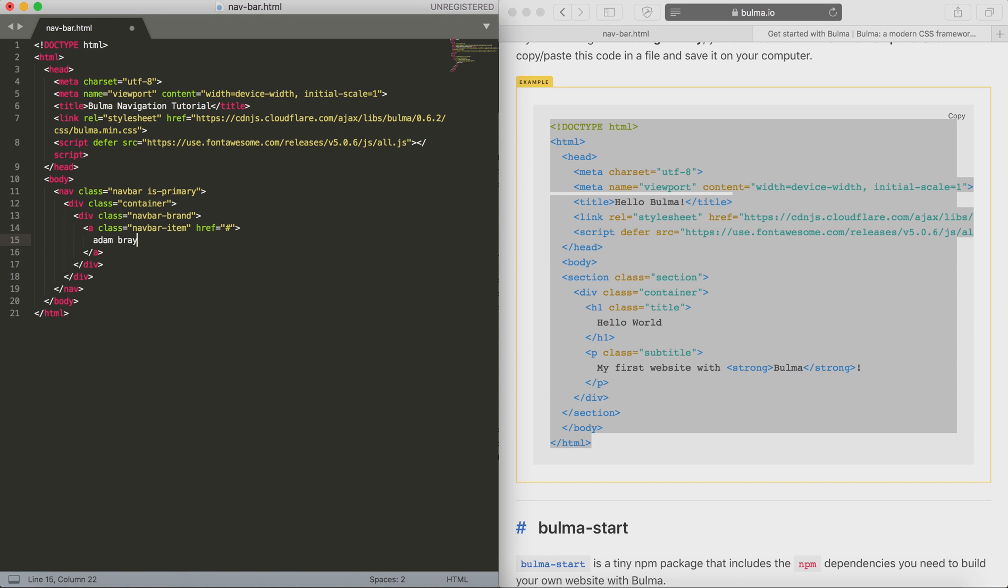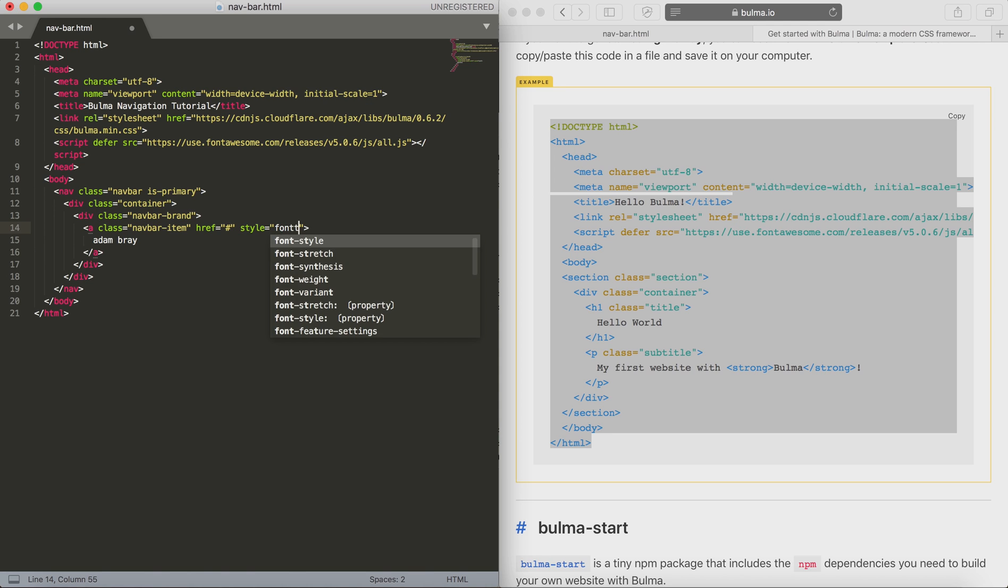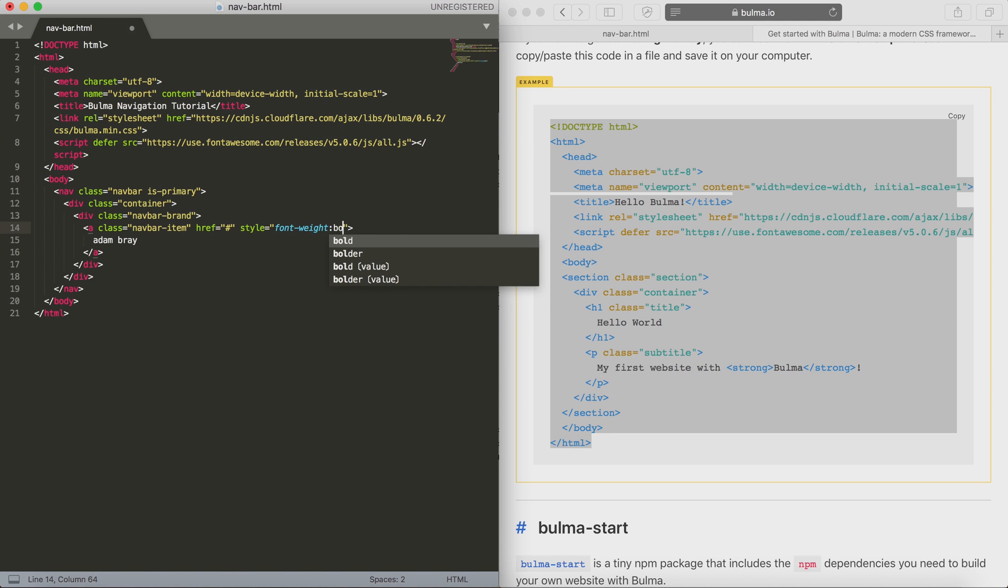In this example I'm also going to put my name and then I'm going to add some styling to it as well, just to make it look a little bit different to the other links. In this case I'm just going to make it bold.